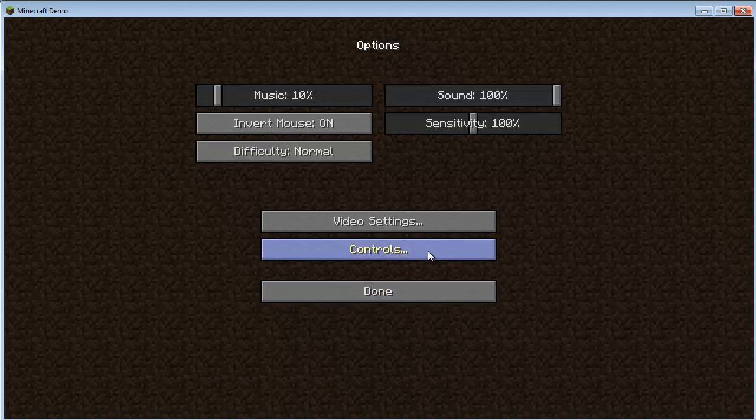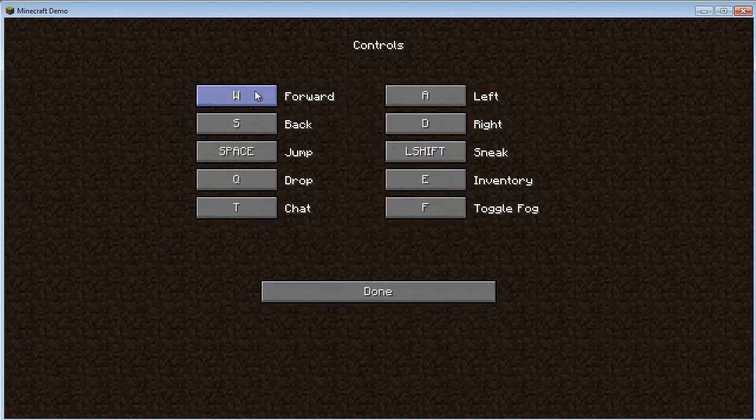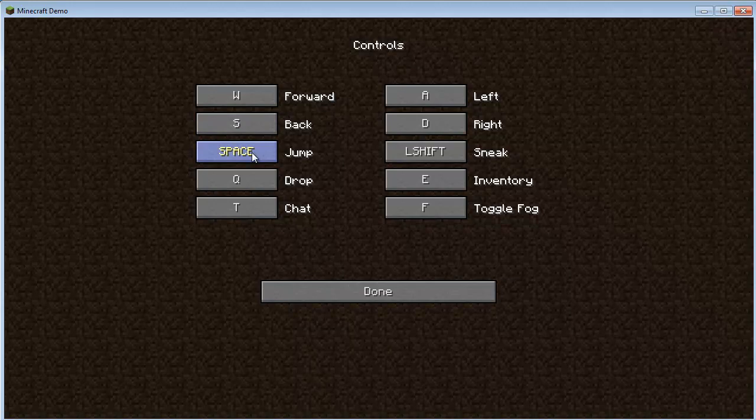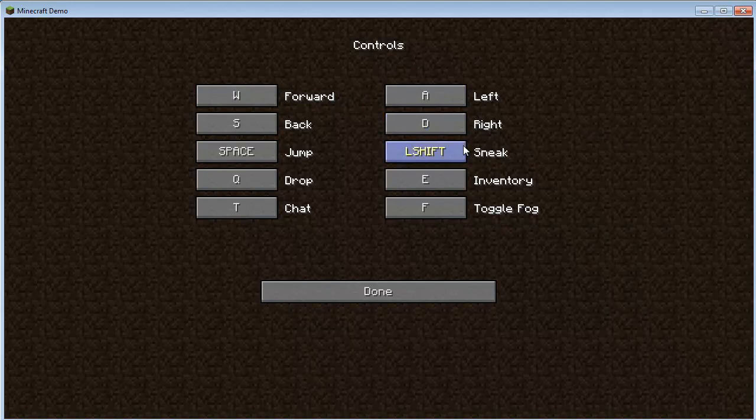All right, and let's head back. Now, here are the controls as well. This is how you move your character in the game. W key goes forward. S key goes back. Space bar for jump. Drop an item that's in your hand, you would press Q. T for chat if you're on multiplayer. A strafes you to the left. D will strafe your character to the right. Hold down the shift key to sneak. Press E to open inventory, which is odd. I prefer I.